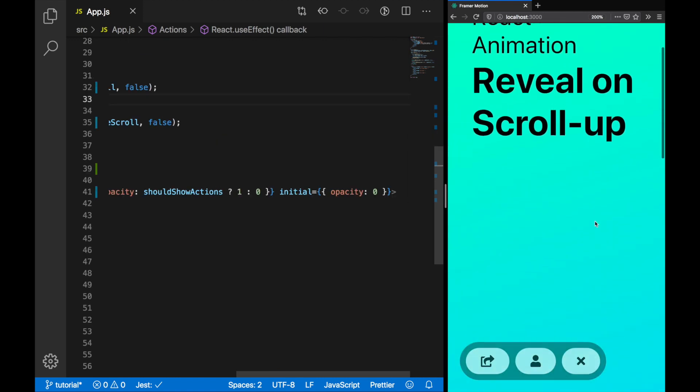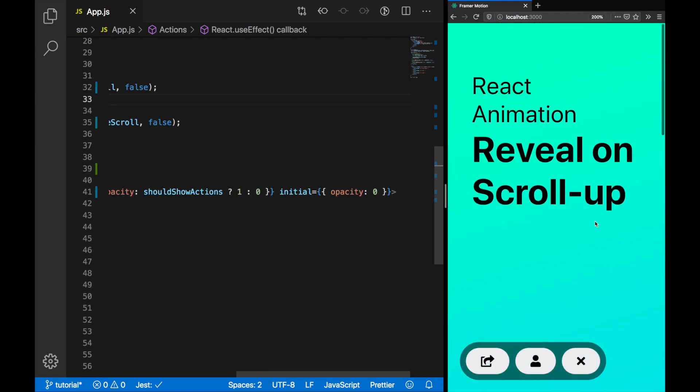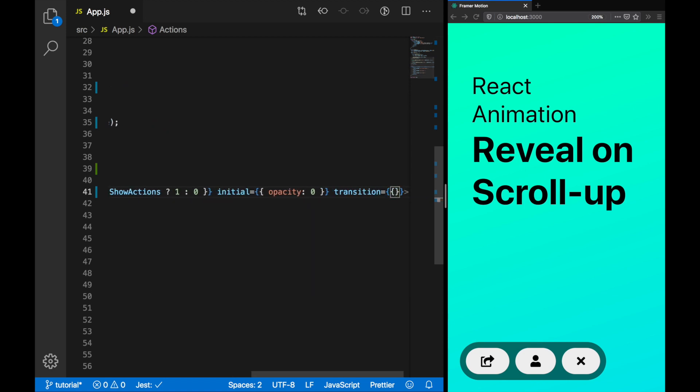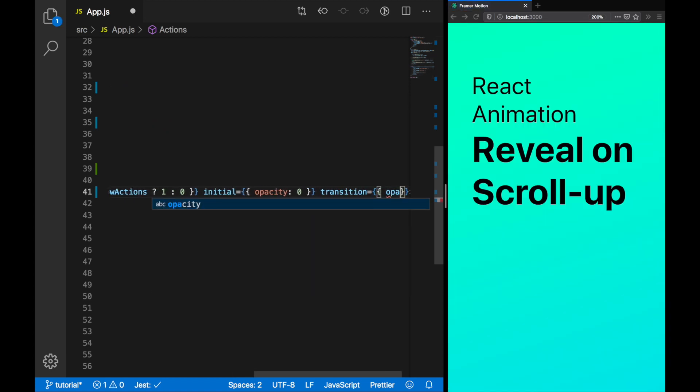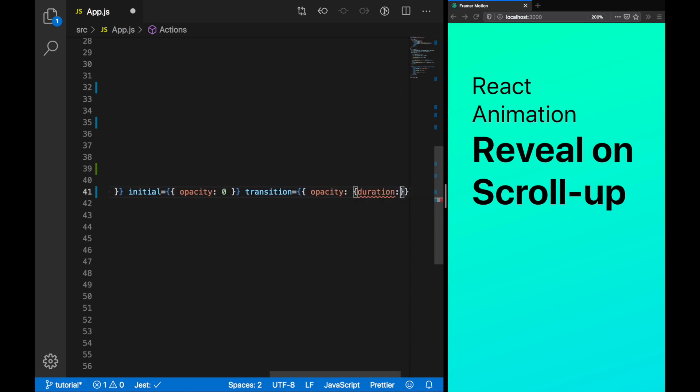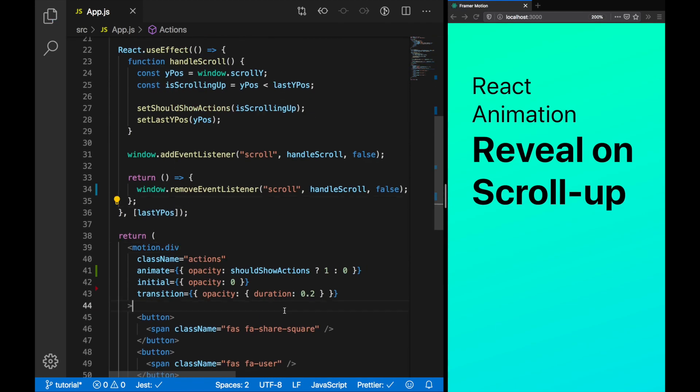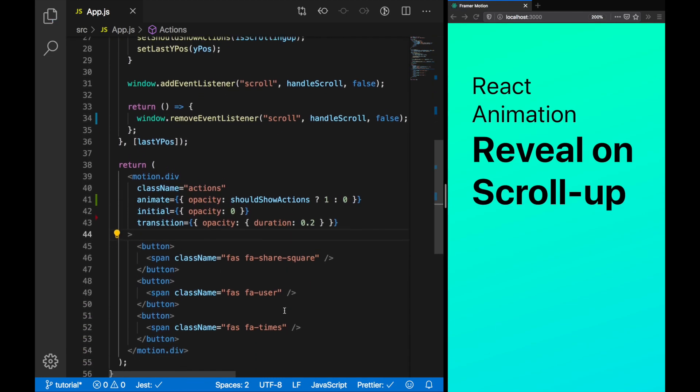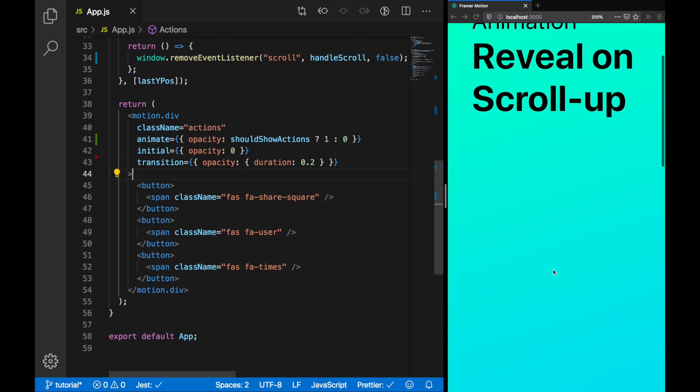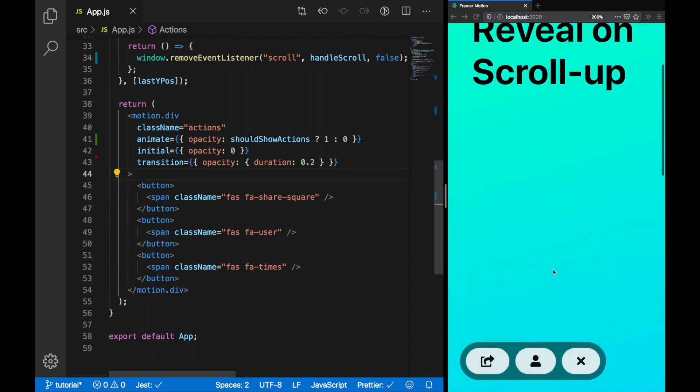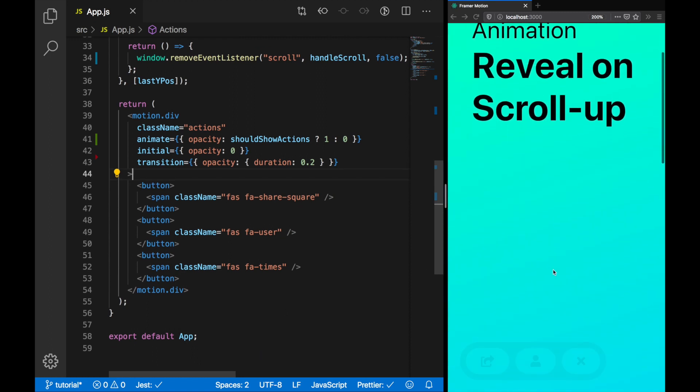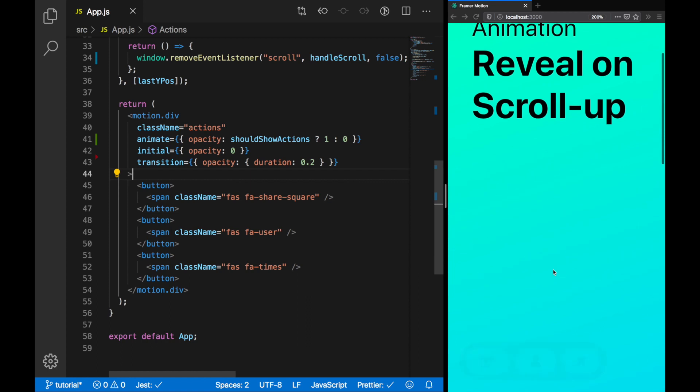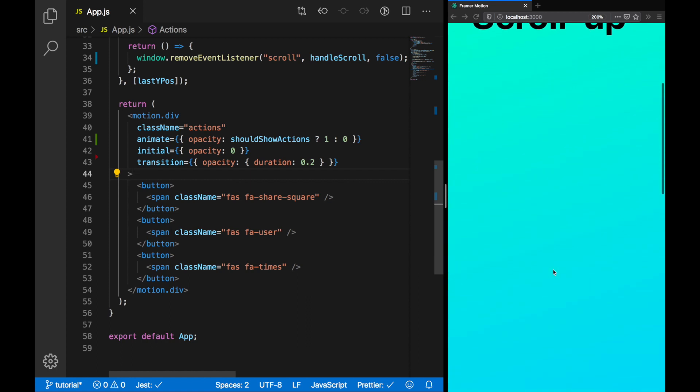The animation's a bit slow though. Let's use the transition prop instead. Similarly to initial and animate, it also takes an object. However, the properties of this object are going to be the duration and the transition that we want. We just want to set the duration to 0.2. 0.2 seconds is a nice amount of time to fade in and fade out, but not overstay its welcome.